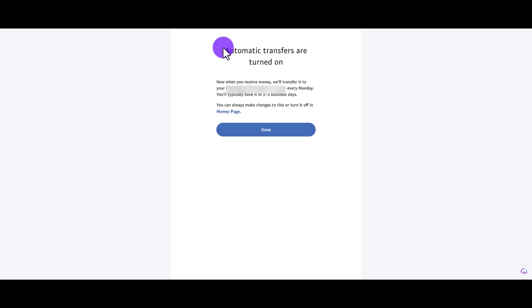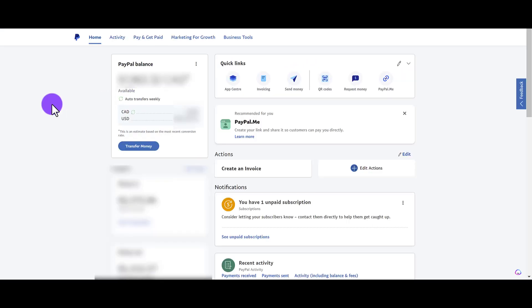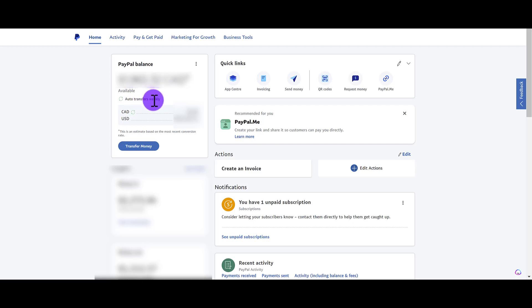Then you'll see here automatic transfers are turned on. We'll transfer to so and so bank account every Monday. Click done. Okay, so now we're back at the home page and now it says auto transfers weekly. So before it had said daily, now it is weekly, which is what I want. That is how you set automatic transfers from your PayPal balance to your bank account.